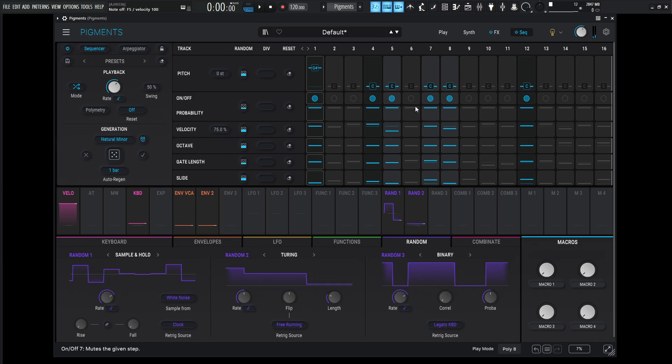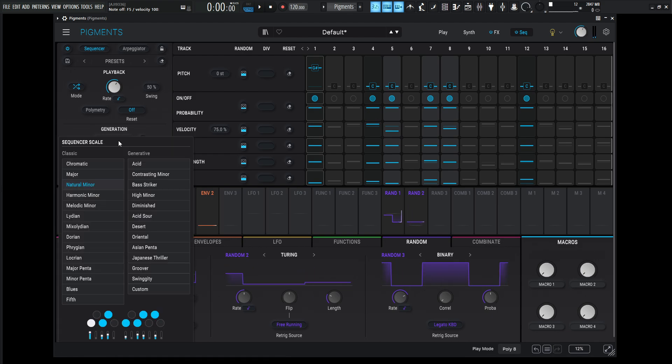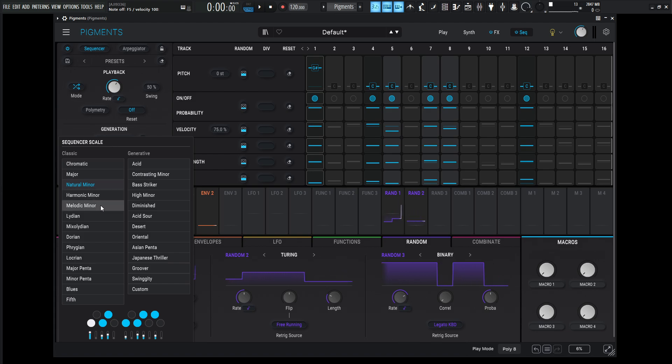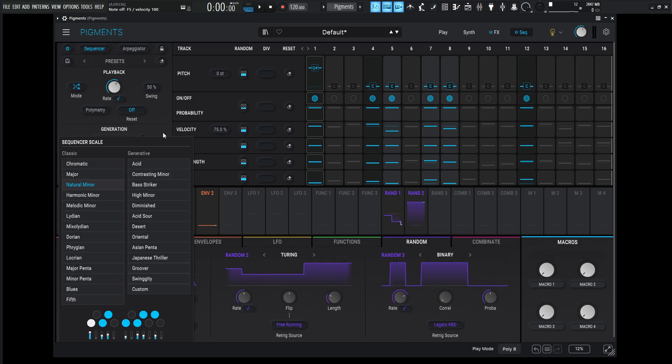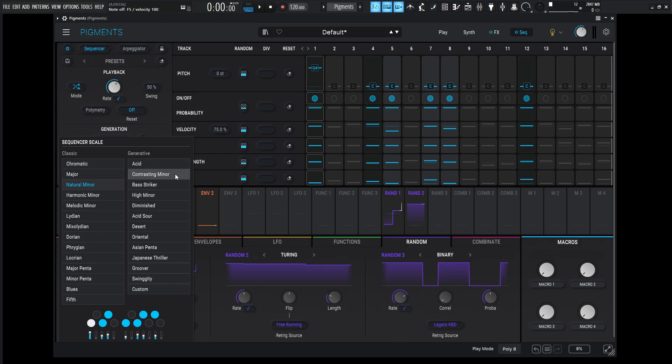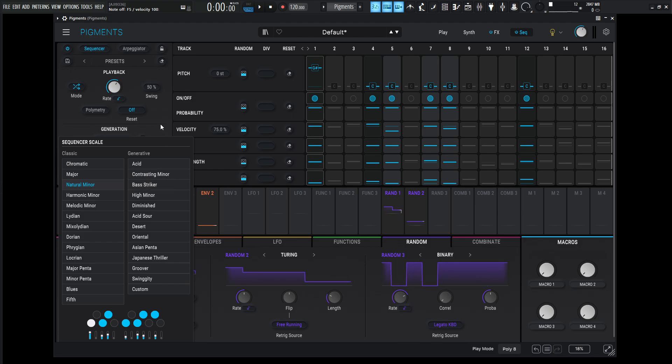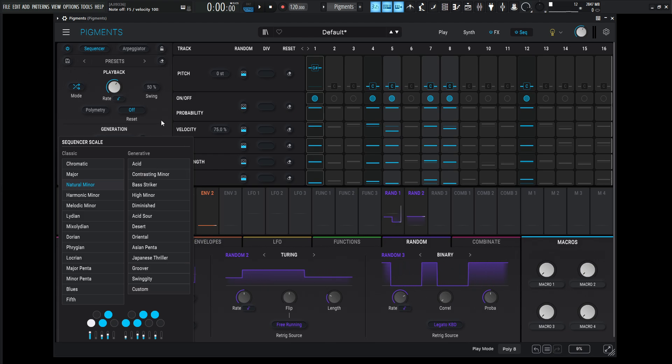And keep in mind, whatever scale this is, change it over here on the generation, if you're doing something in a major melodic minor, harmonic minor, which is one of my favorite scales of all time, blues fifth, you know, there's a lot of choices here that you can go through in this one as well. And here in the generative, you can do acid, contrasting minor, bass strike, I mean, feel free to mess around with these, you have a lot of choices, or you can go to a custom one and input your own notes that way.